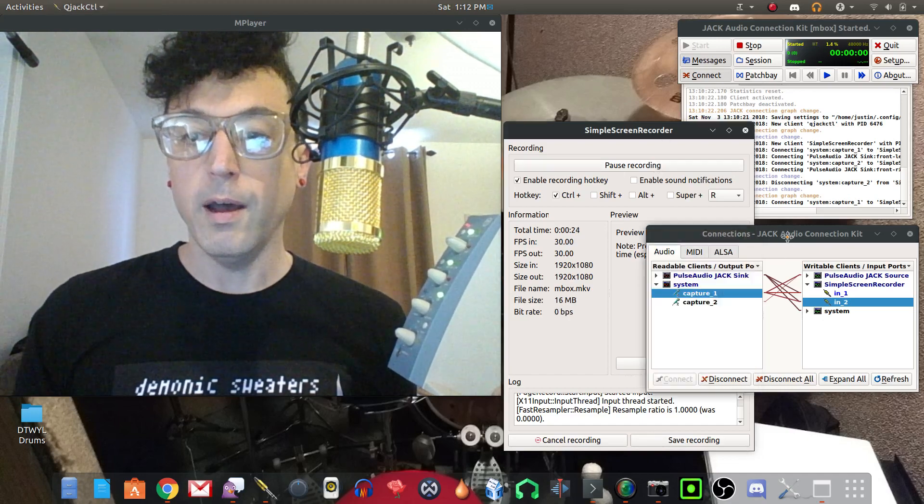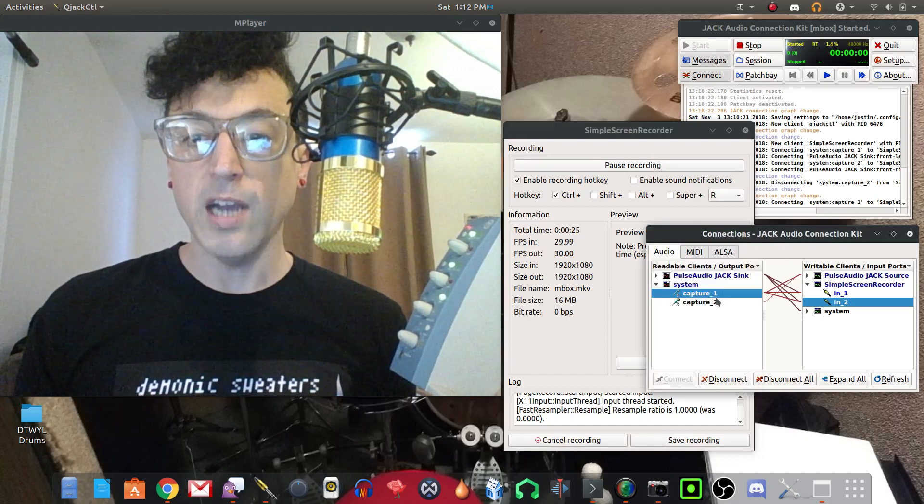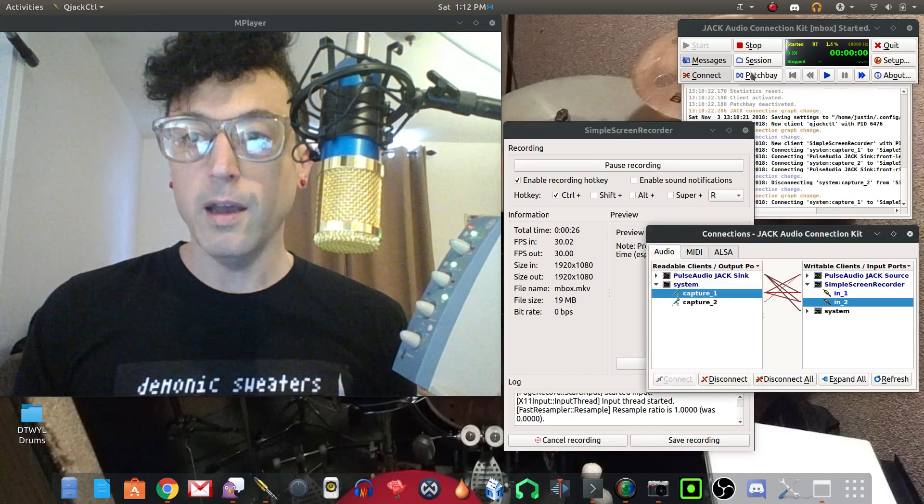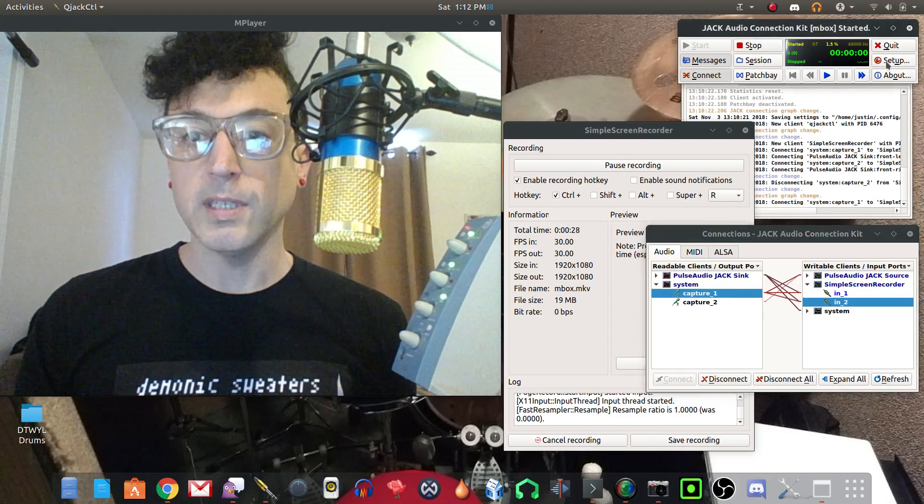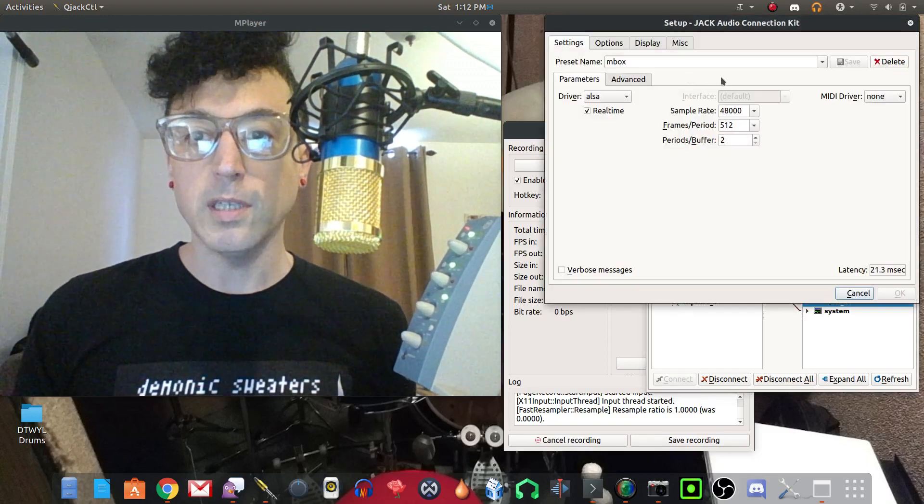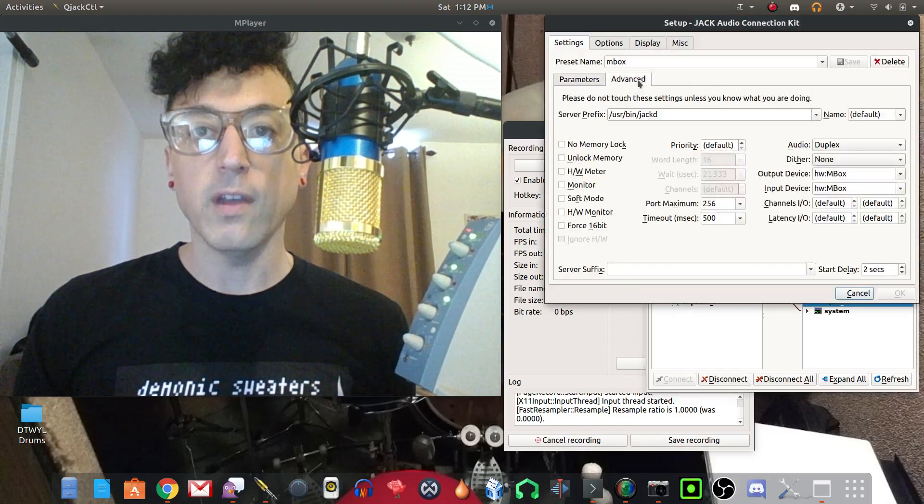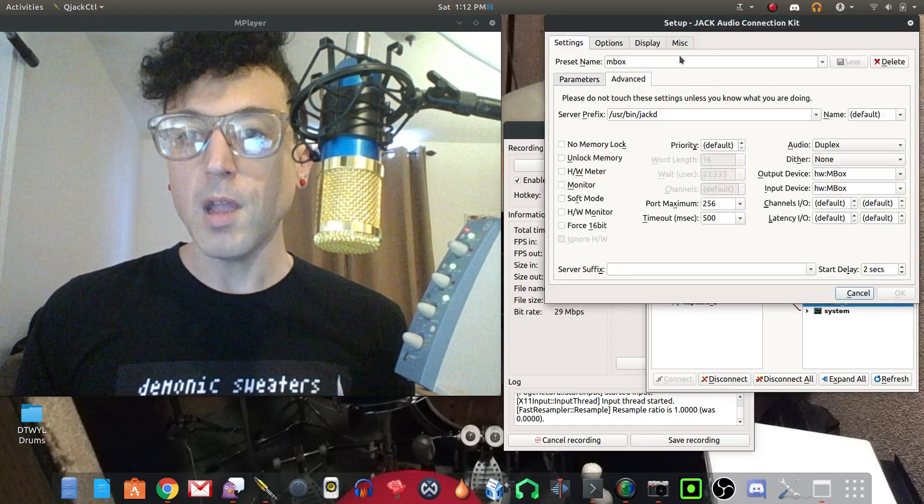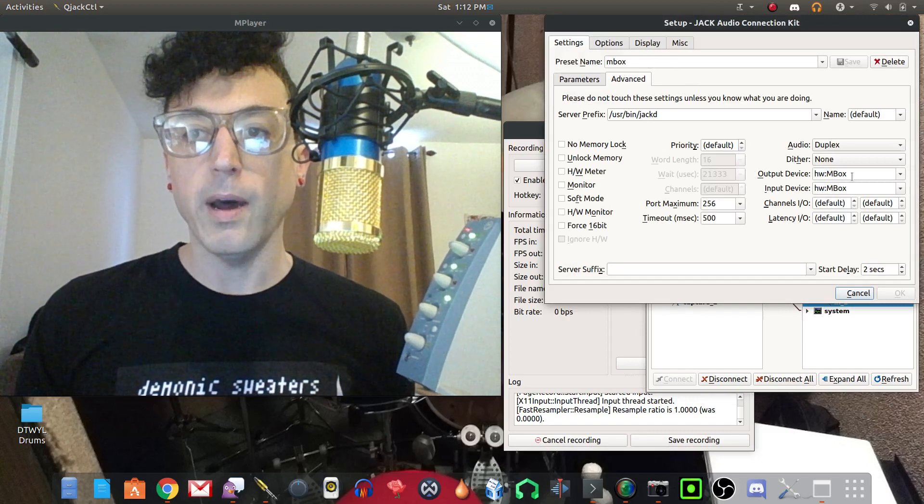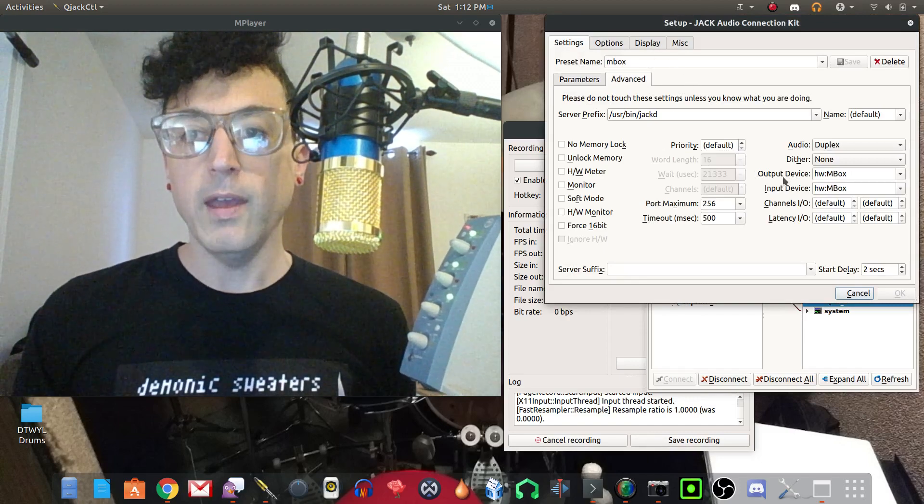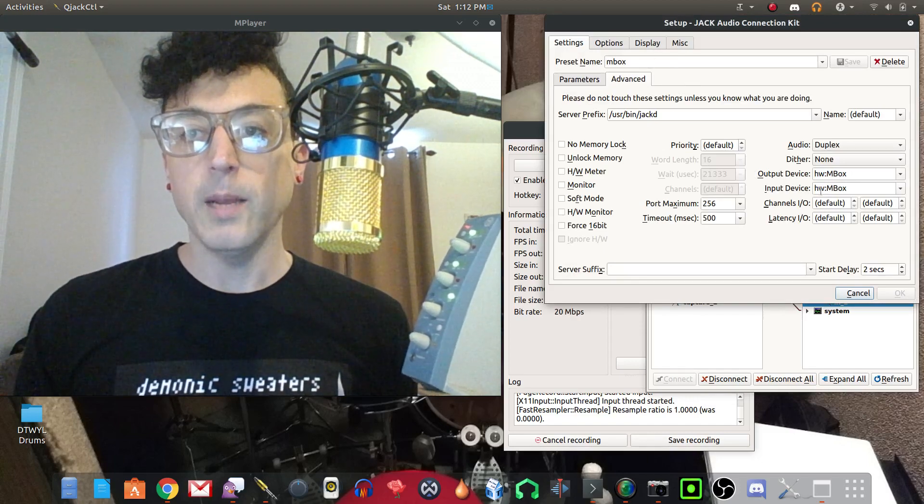Right here in Jack you can see, let me just open up the setup here and you can see how I have it configured. I just created a new profile for mbox and then output device and input device.